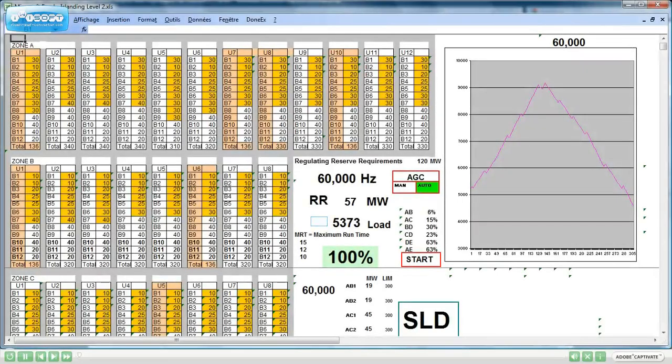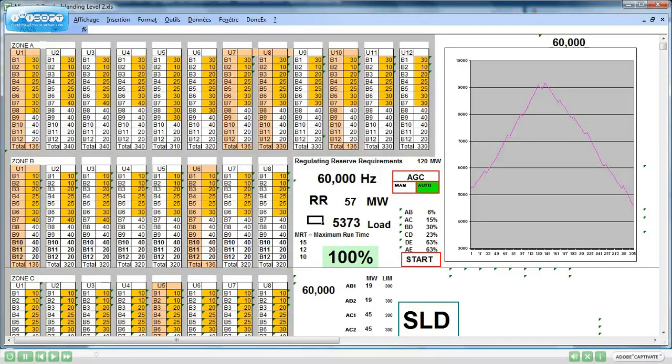Welcome to the Islanding Simulator, the dream of all operators. The Islanding Simulator will give the user the opportunity to dispatch up and down units, to follow different load curves in normal grid conditions and in sudden islanding conditions.